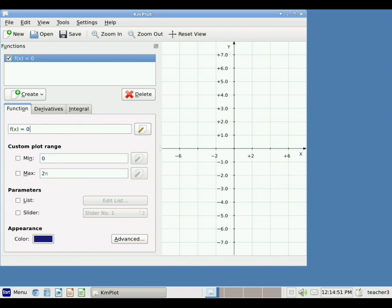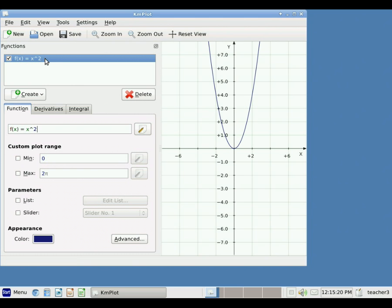I'm going to type in a basic function: x squared. I type my x, then use the caret symbol — holding the shift button and then the six key — and then the squared value. I hit enter and the function shows up on the right-hand side. You'll also see that it shows up in my list of functions.